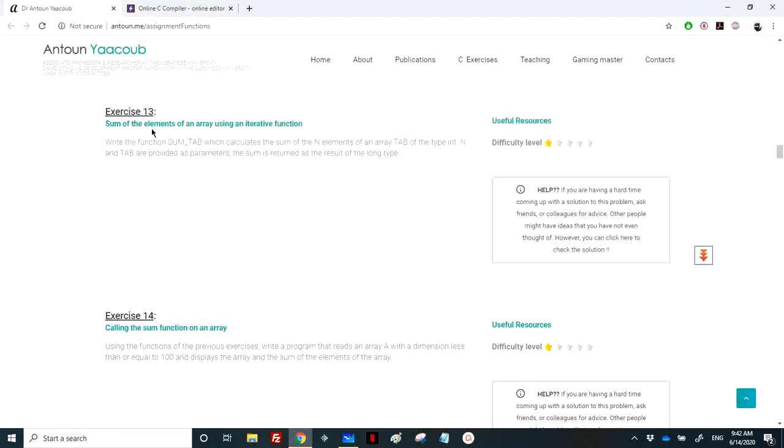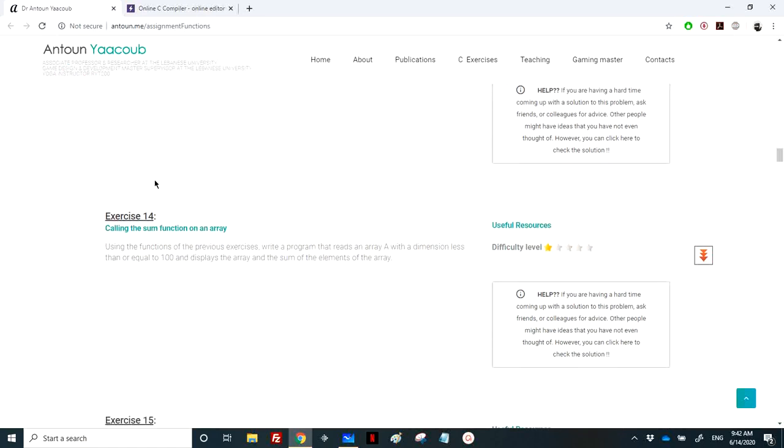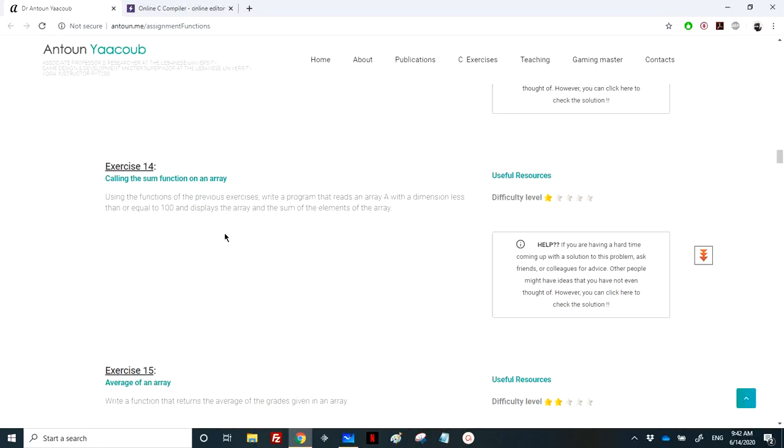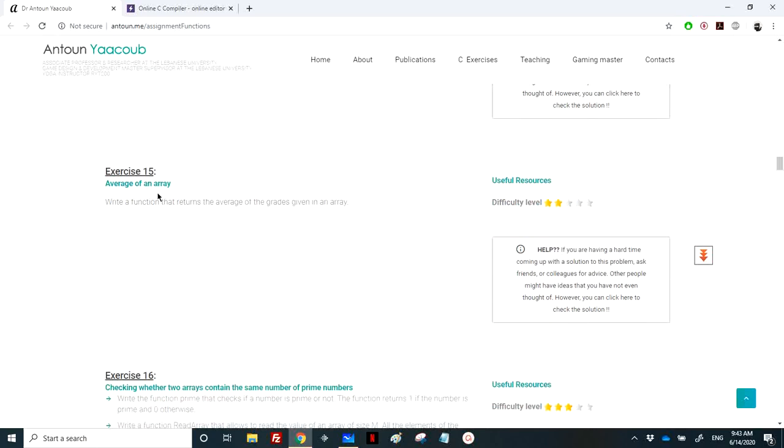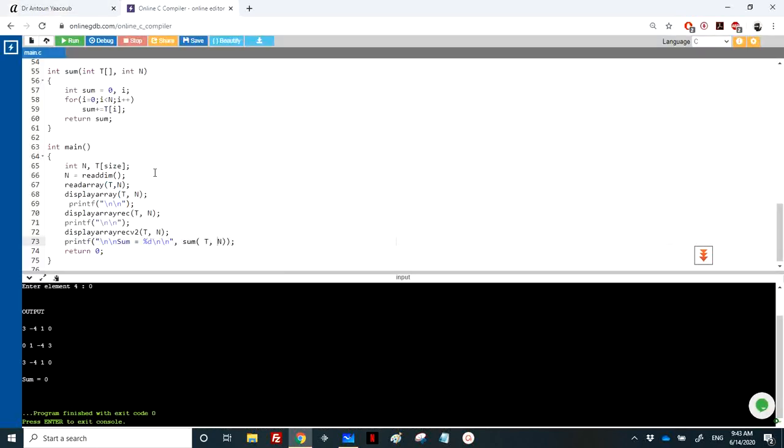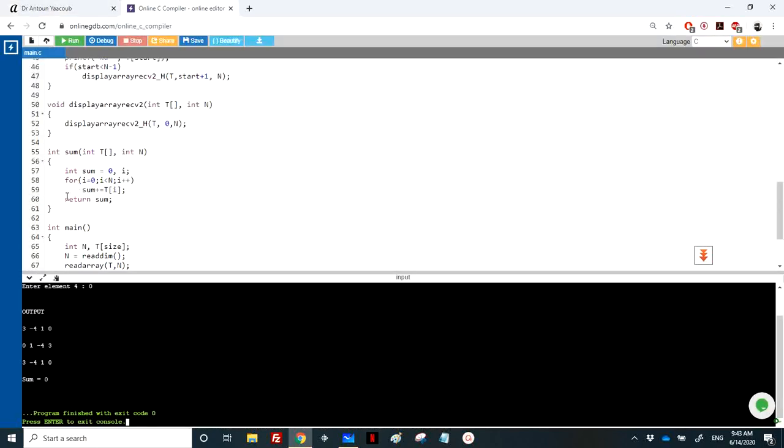So this is for exercise 13. Exercise 14 is to call the function sum, so we need to do the same, just we need to combine all these into a test program. We've already done that, and let's move to exercise 15 which is to calculate the average of an array.